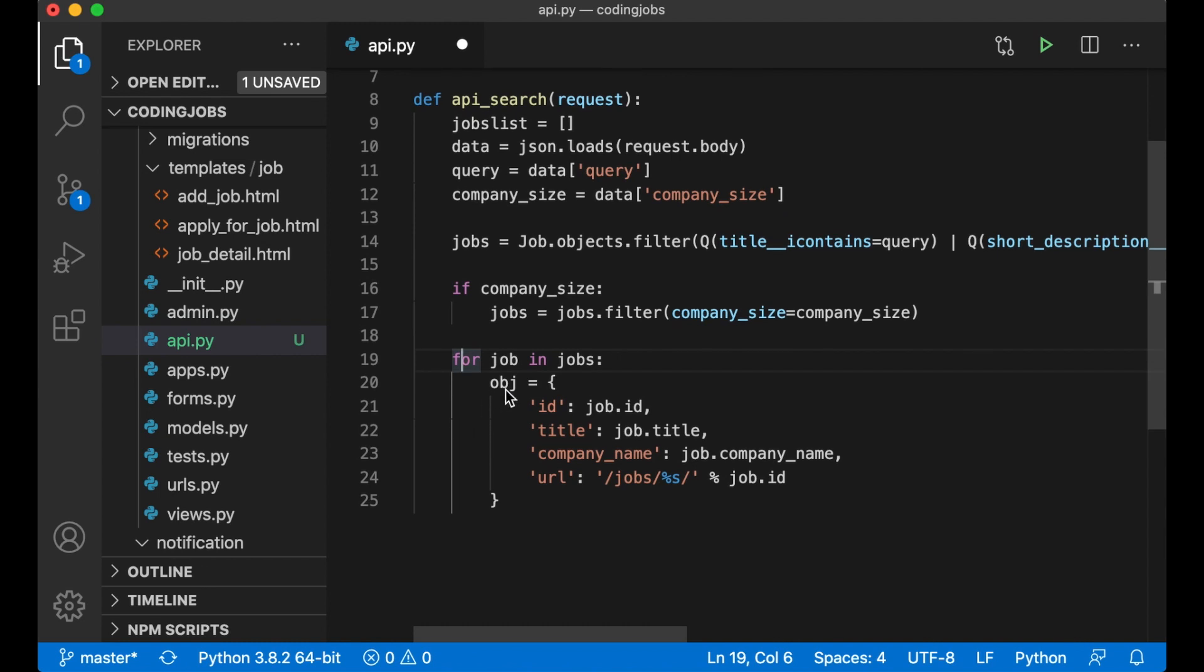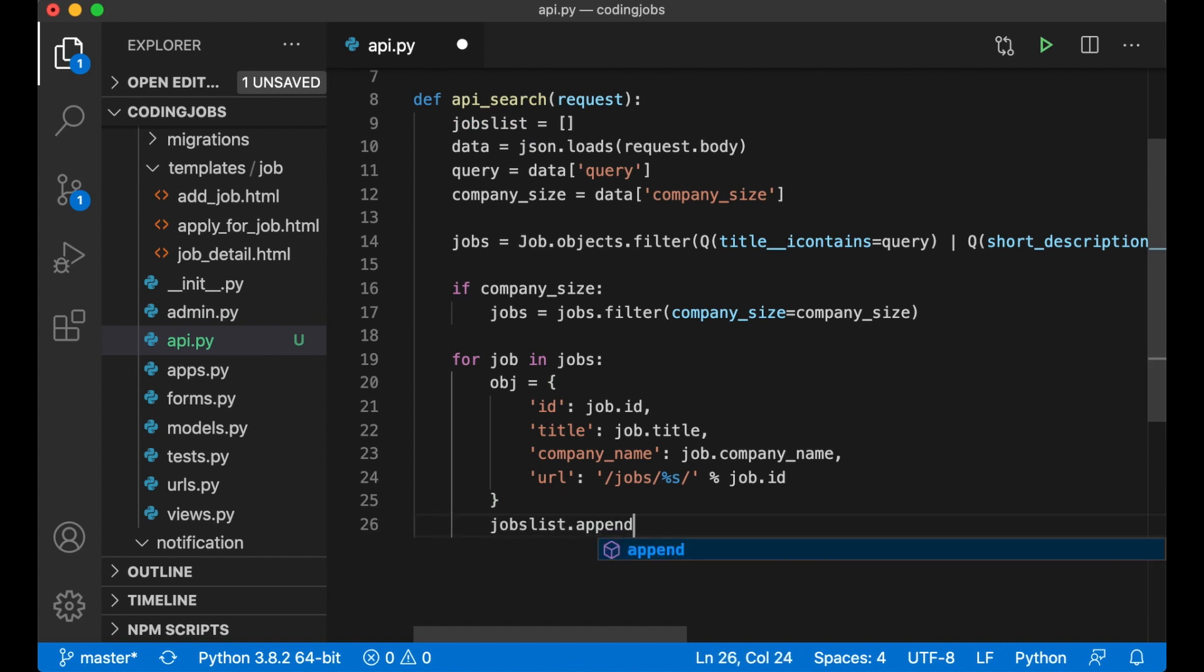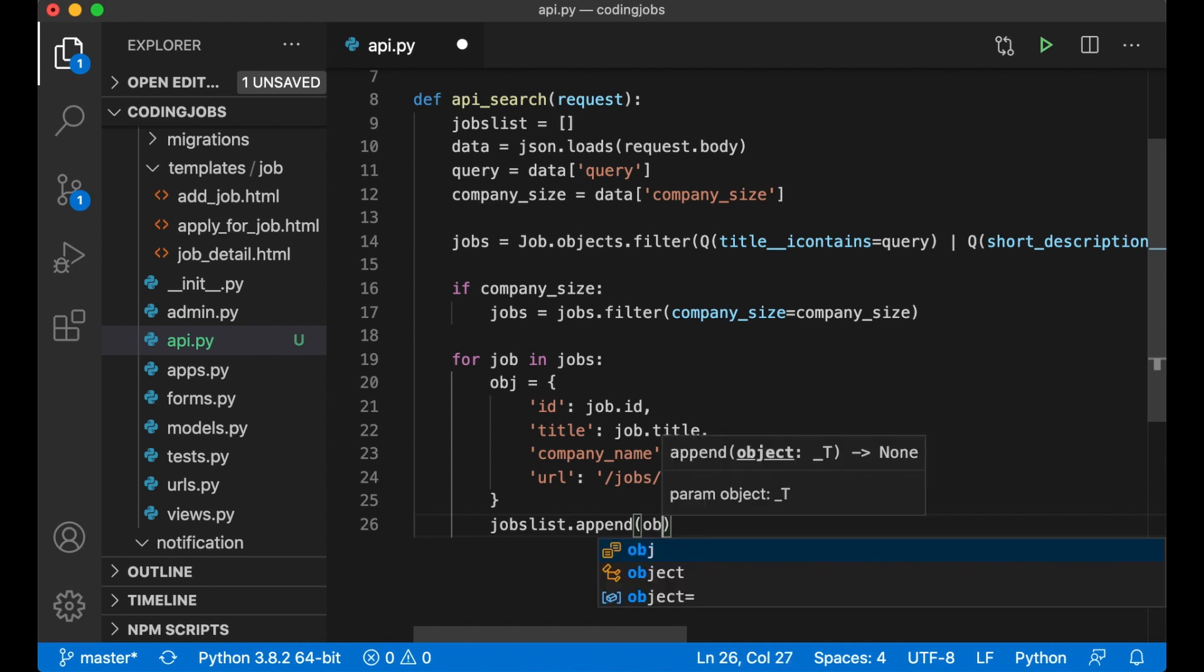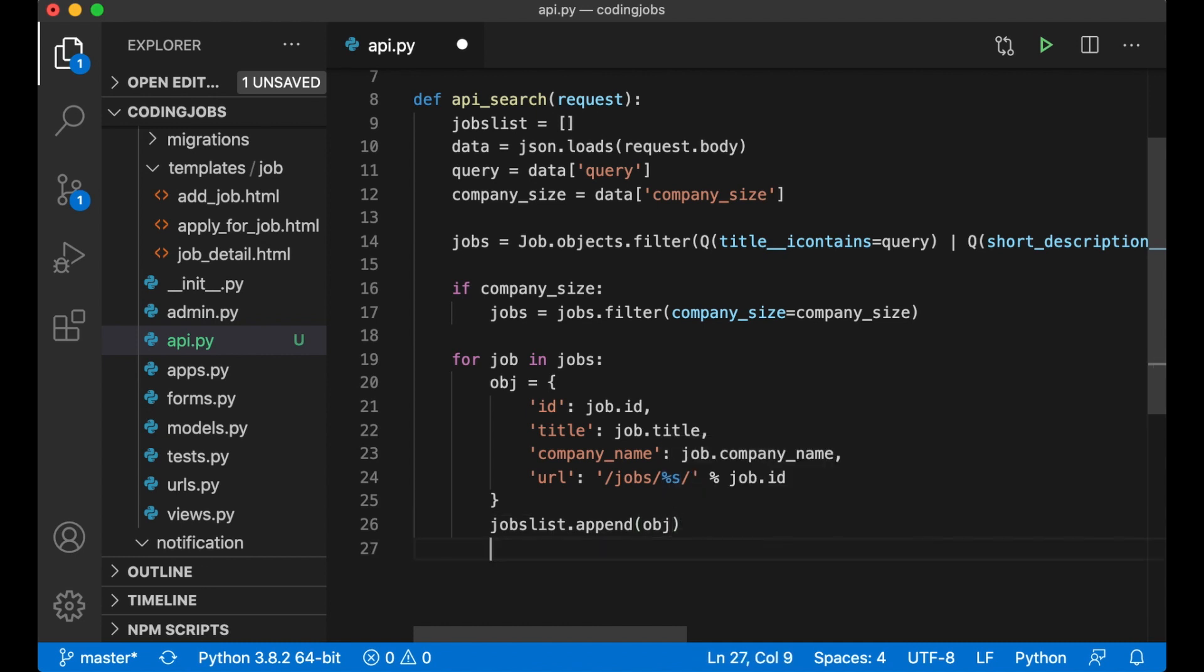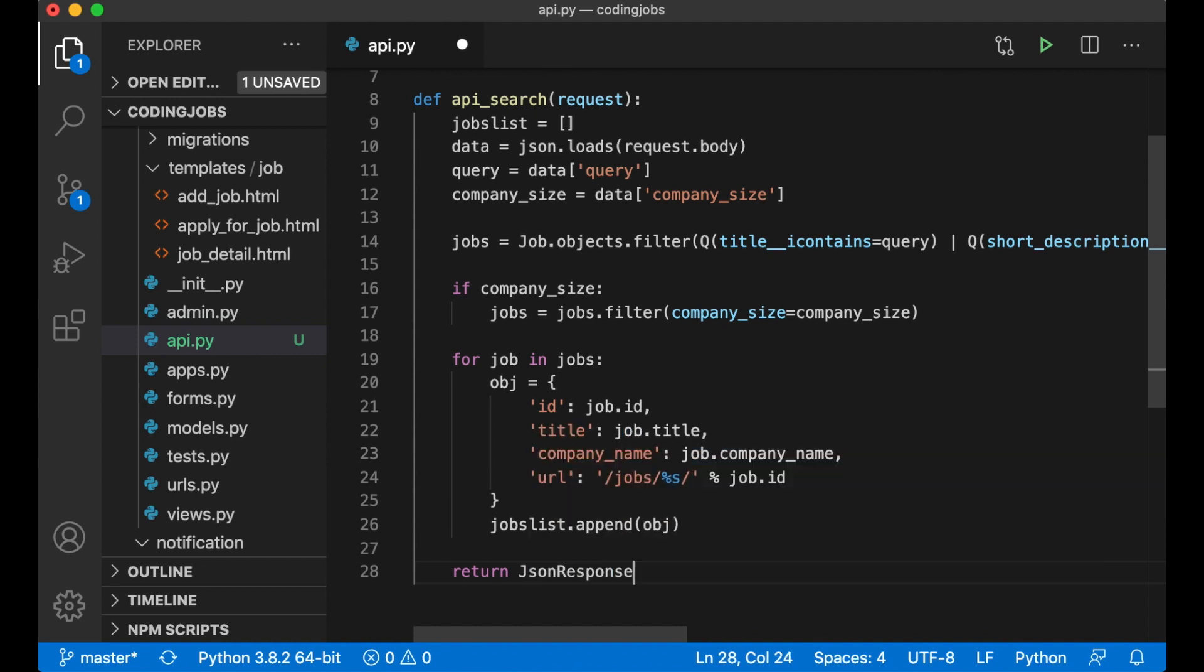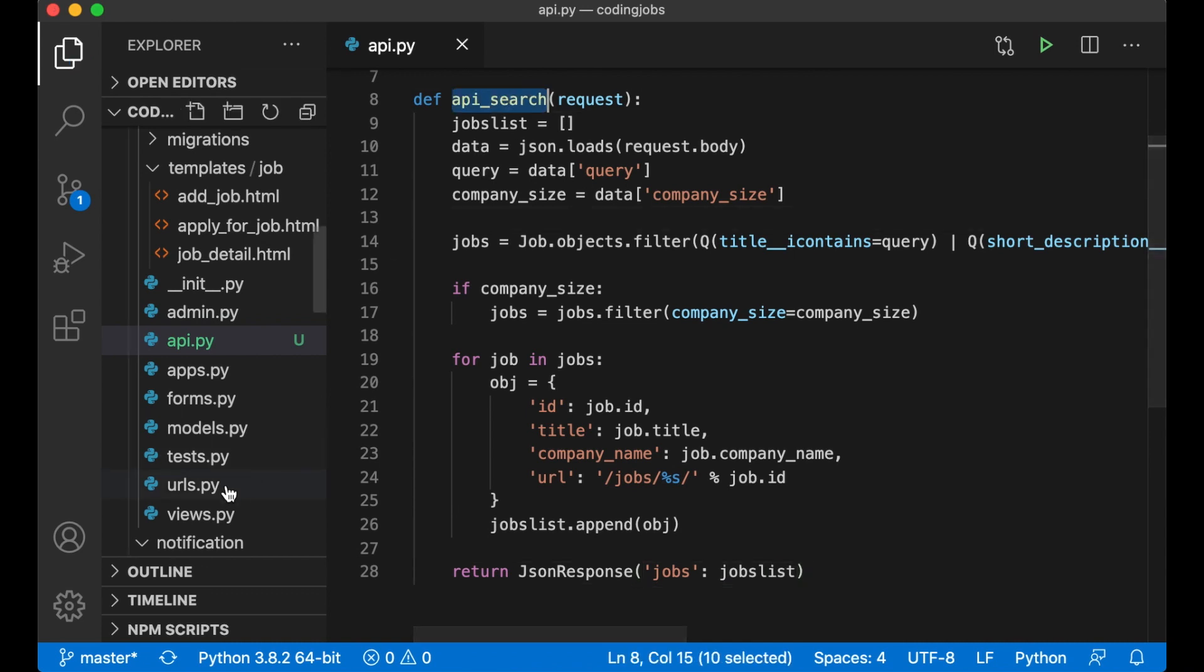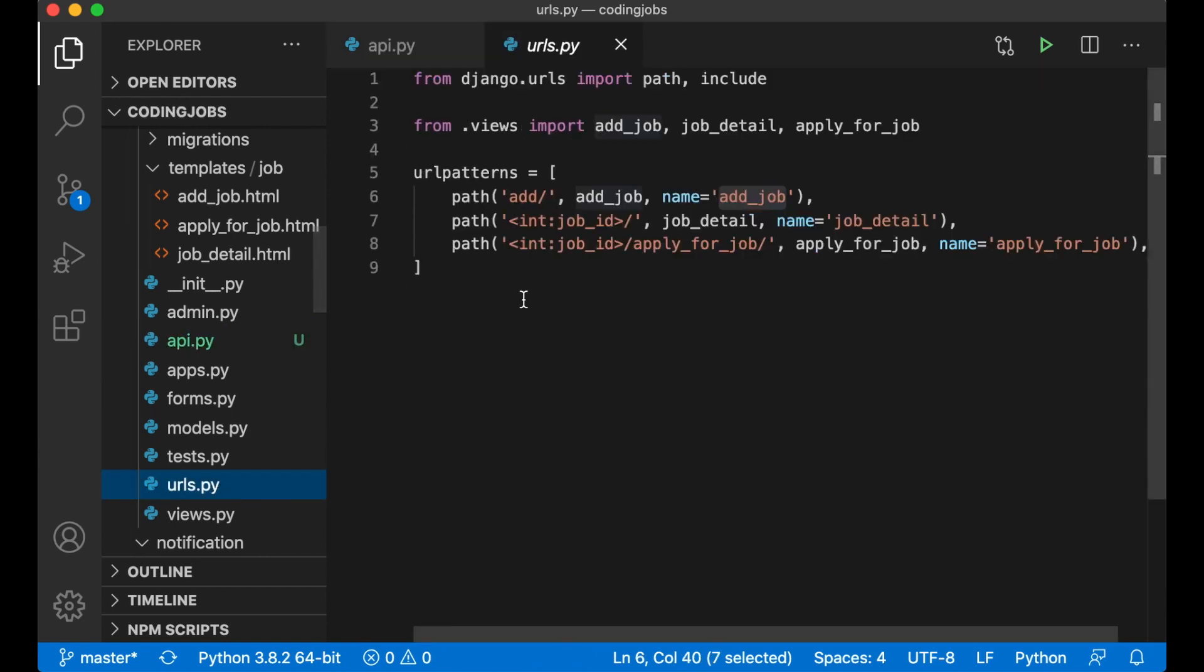And then I need to append this object to the list of jobs_list up here. So then I just say jobs_list.append obj. And then I can return JsonResponse, jobs: jobs_list. And save.